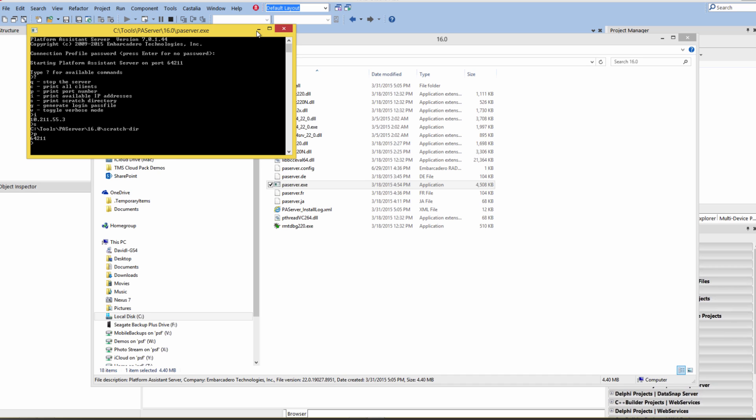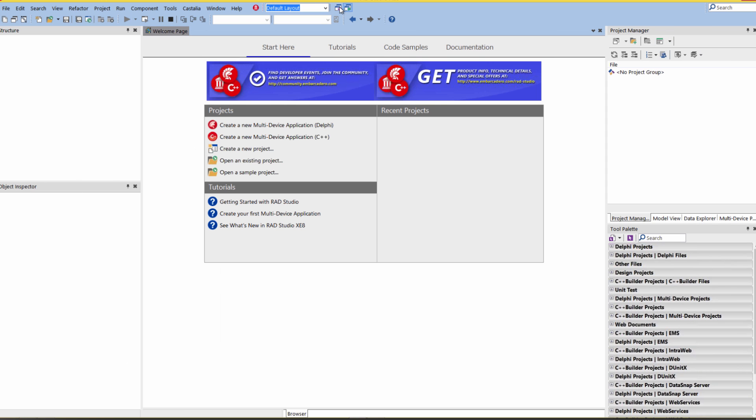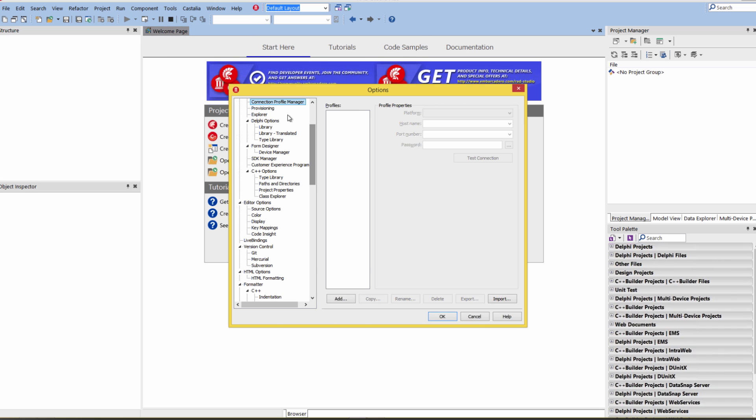Our PA Server is running on a 64-bit Windows machine. We'll go back to the IDE, say Tools, Options, go to the Connection Profile Manager.